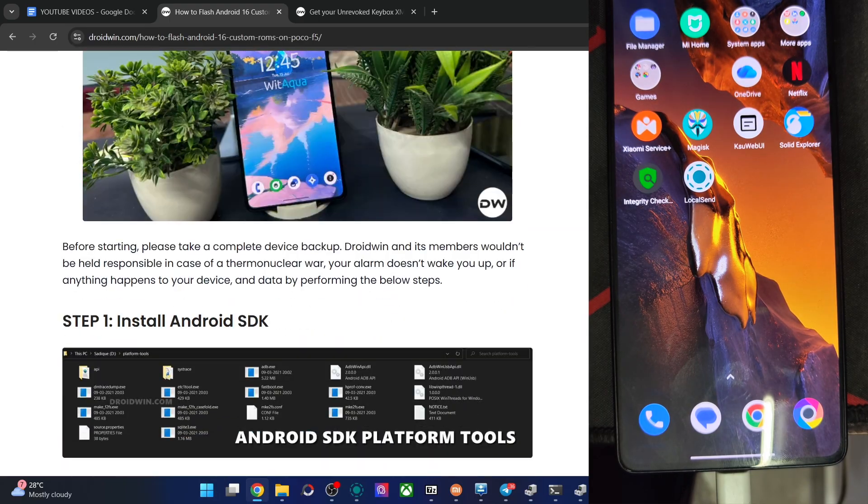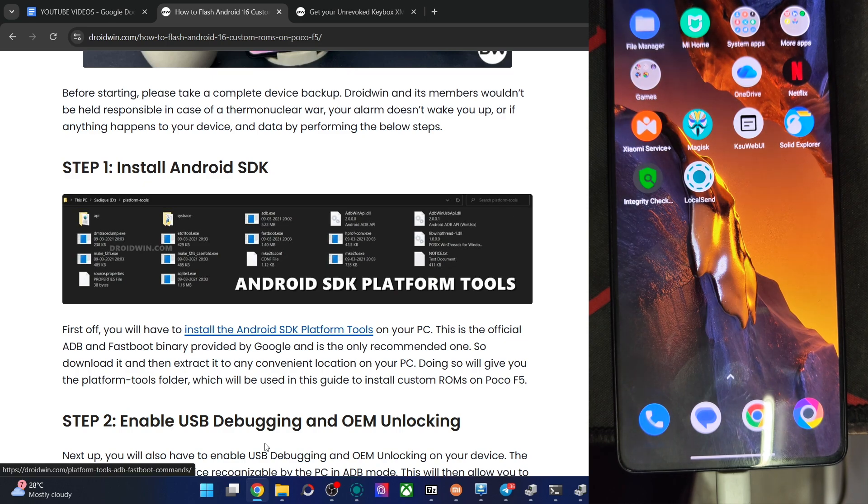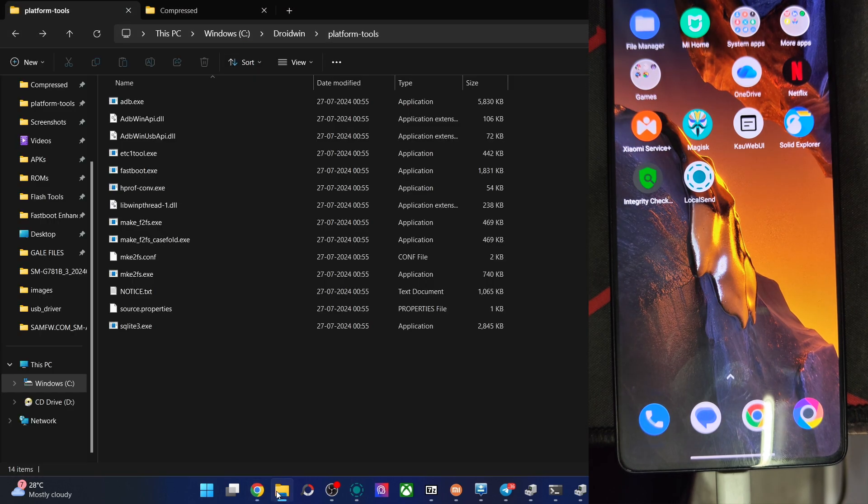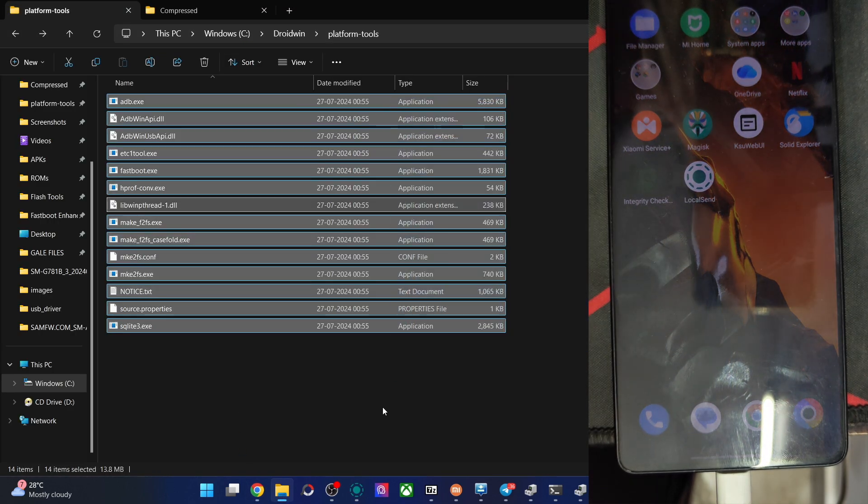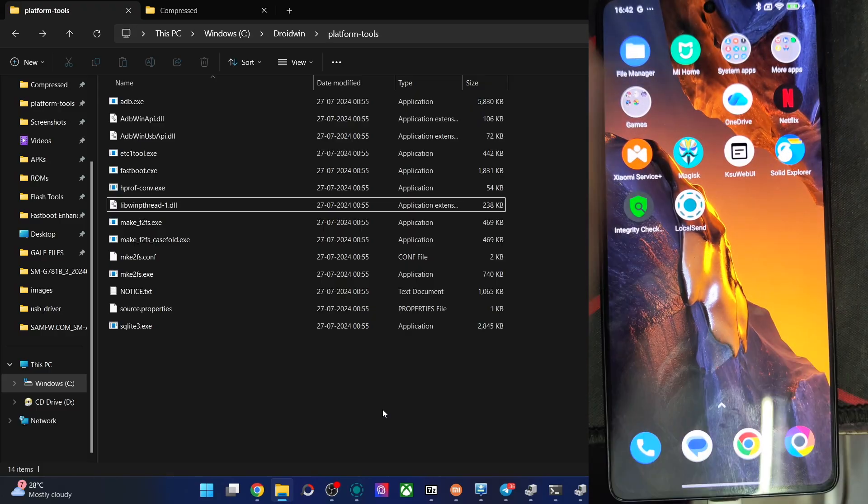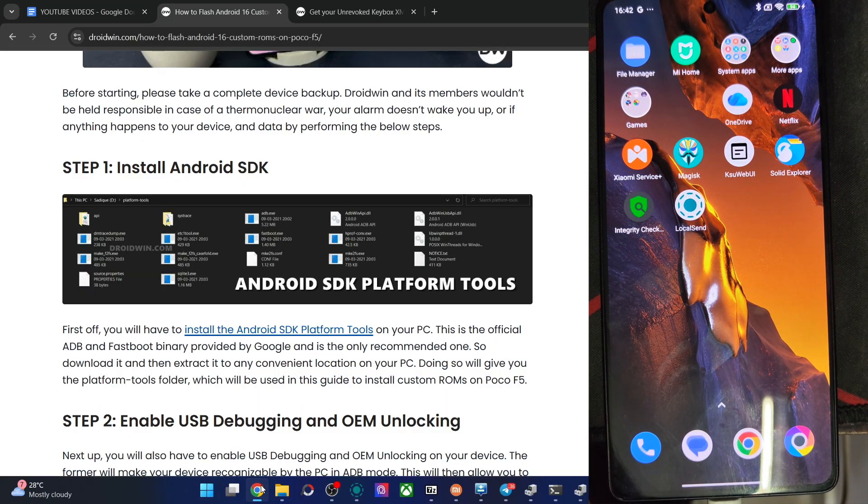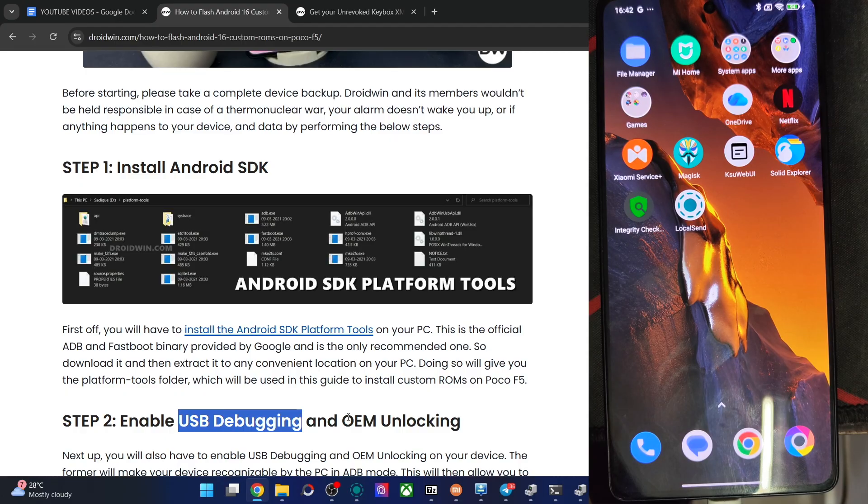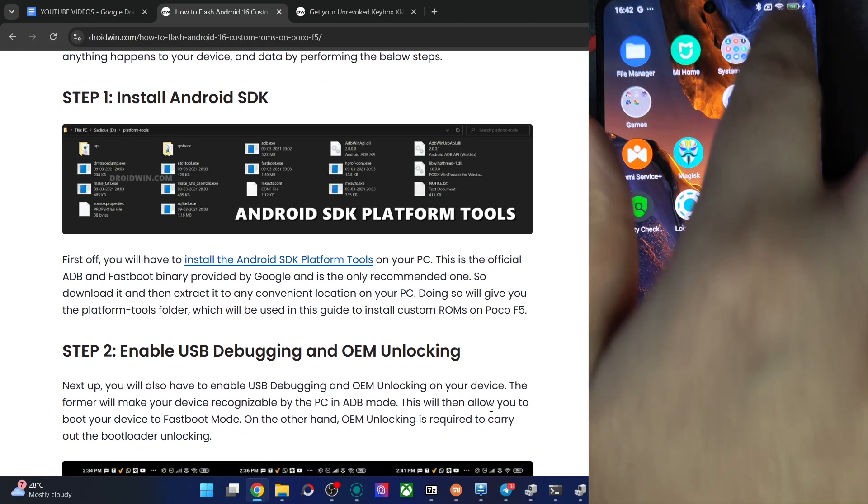First off, get the latest Android SDK from my article and extract them onto your PC. After that, you will get the following files, the platform tools. When that is done, you will now have to enable USB debugging and OEM unlocking. USB debugging is required for ADB command and OEM unlocking is required to unlock the phone. So let's now carry out both the tasks.